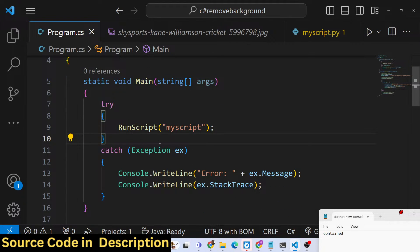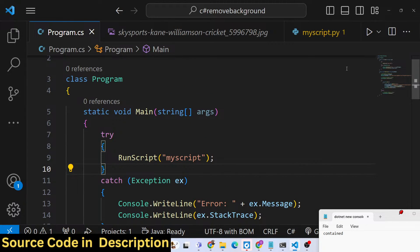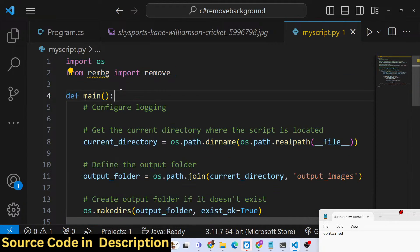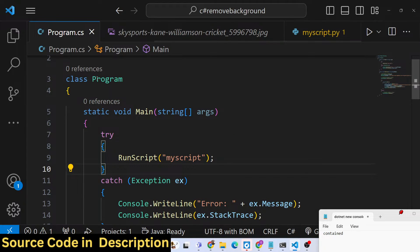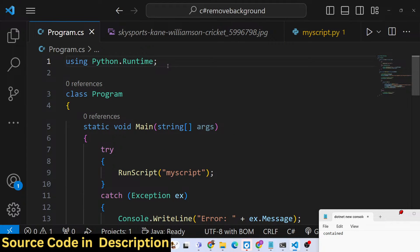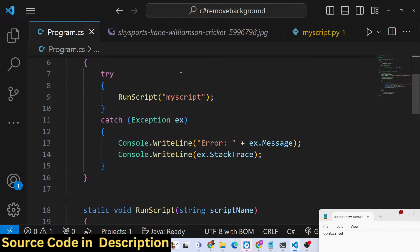What it is doing is actually calling a Python script which I have written, which is myscript.py, which is removing the background of images. It is simply calling it inside my C-sharp code. This tutorial shows how you can achieve that - for any library, any Python script, you can use inside your C-sharp application. A lot of third-party packages are available in Python, so you can call any Python script inside your C-sharp program.